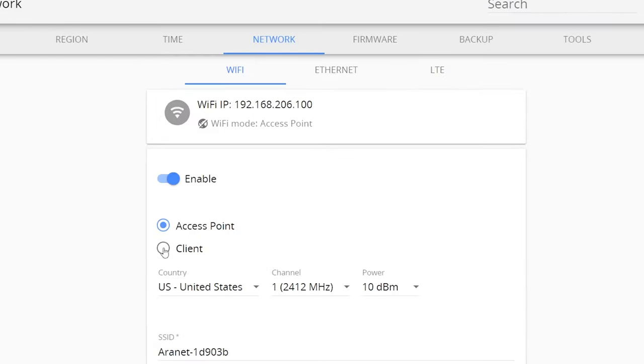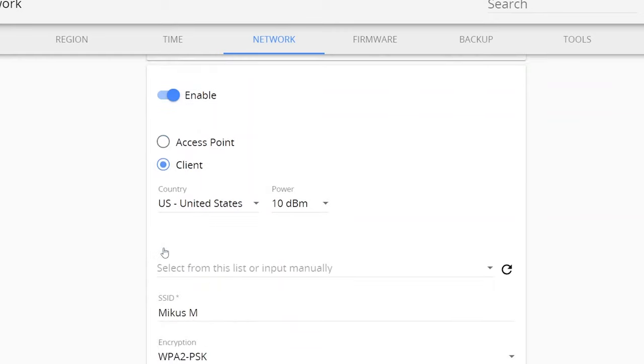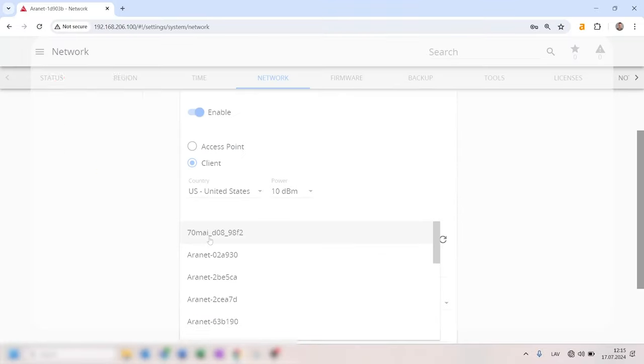The Wi-Fi access point allows you to connect to the base station via Wi-Fi without an internet connection. Switch from access point to client mode to connect the base station to the internet and access it remotely.